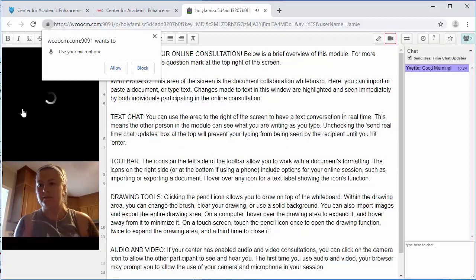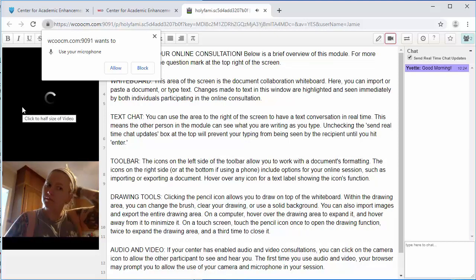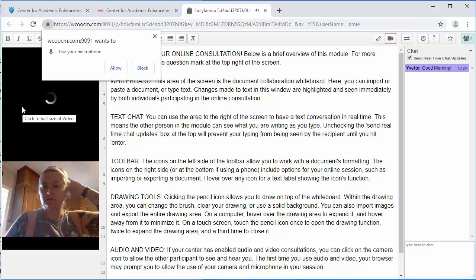On the right side of the screen is a chat section. Here you can talk to the tutor about edits for your paper. Notice how you can type at the same time.